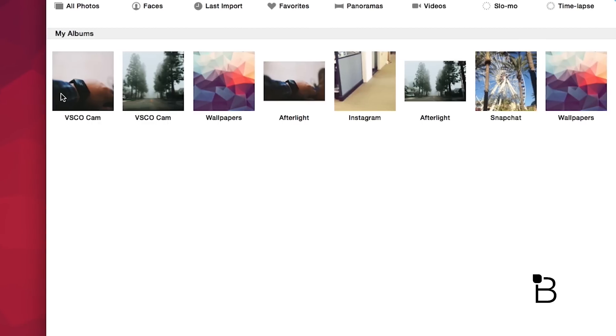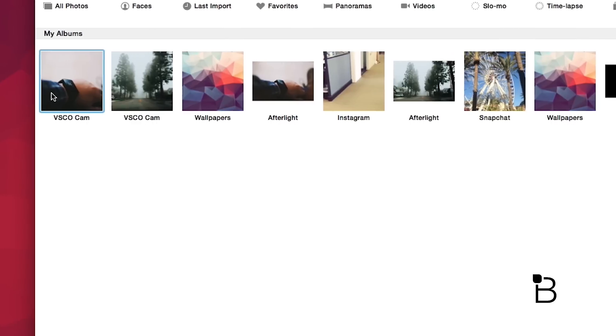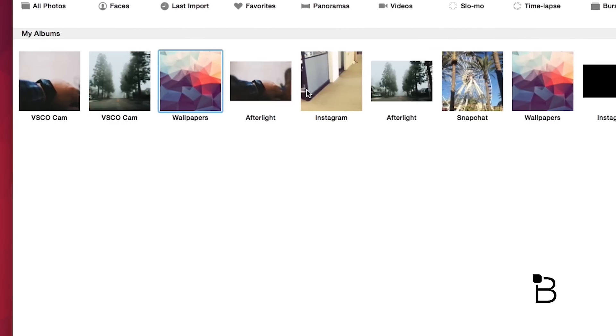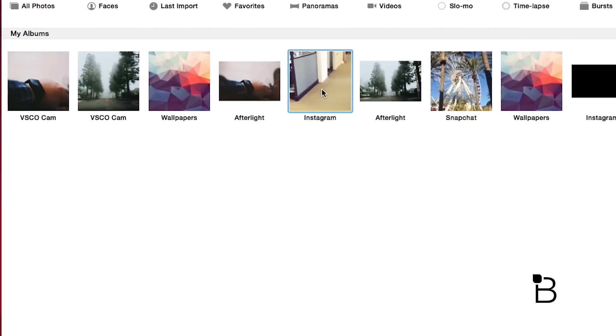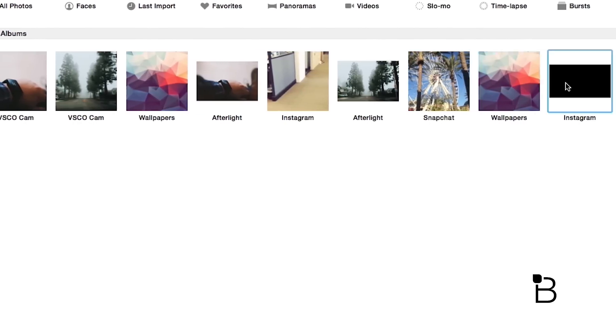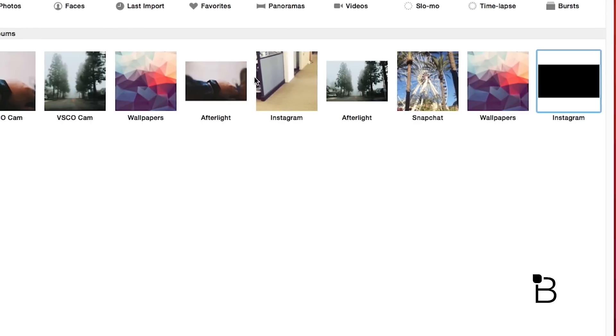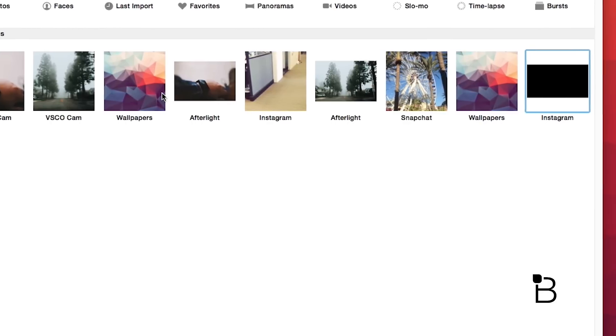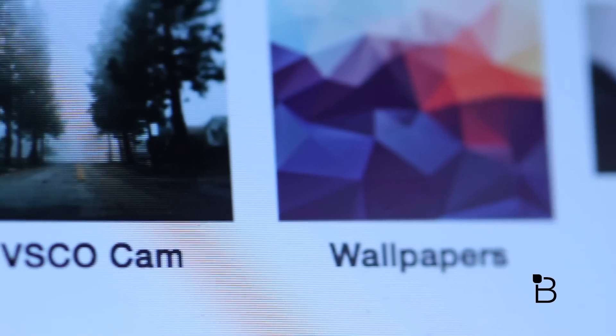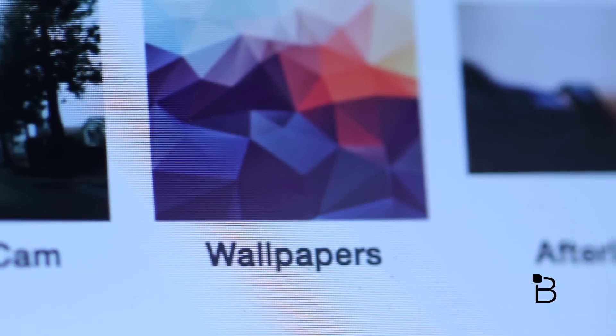And below that are the albums you made on your iOS device or albums you previously had on iPhoto. I have several albums like VSCO Cam, Afterlight, Instagram, Snapchat that were created when I exported a photo on my iPhone.